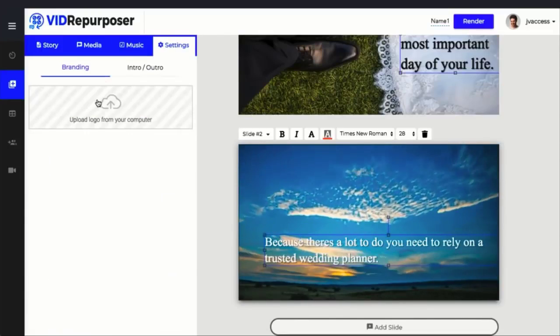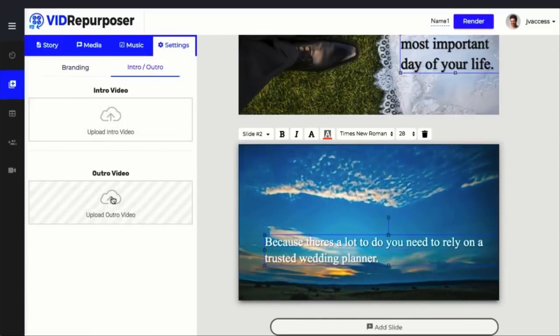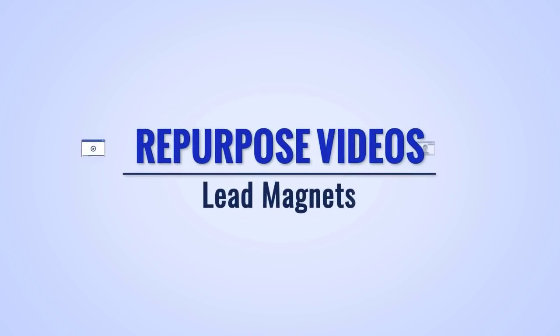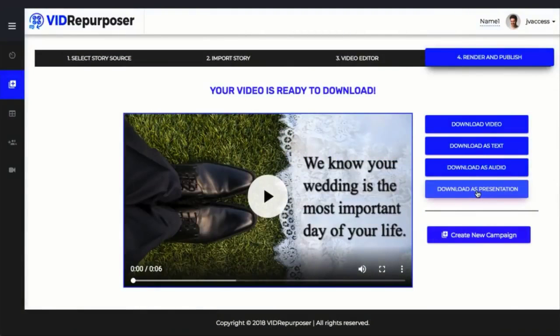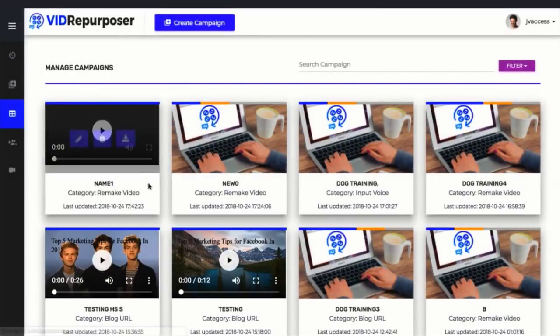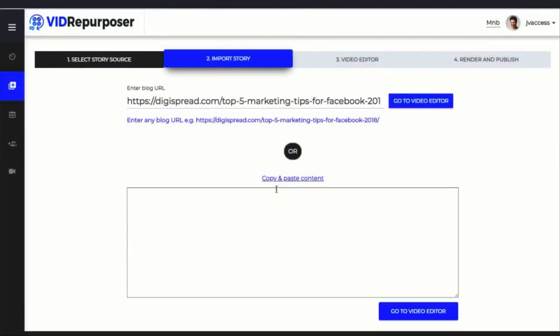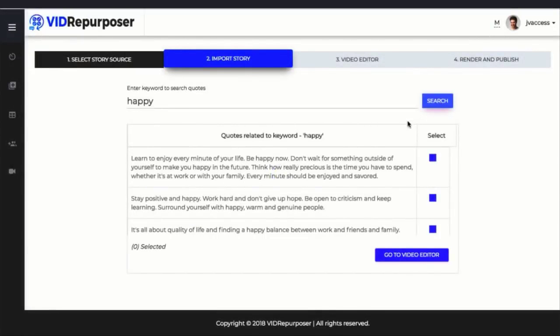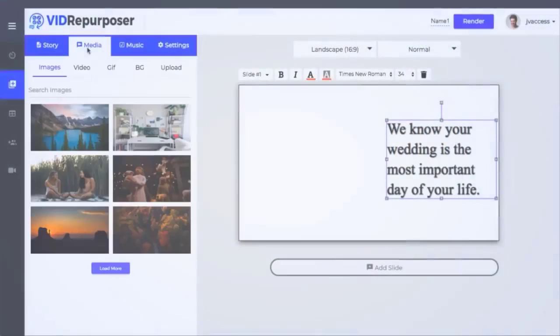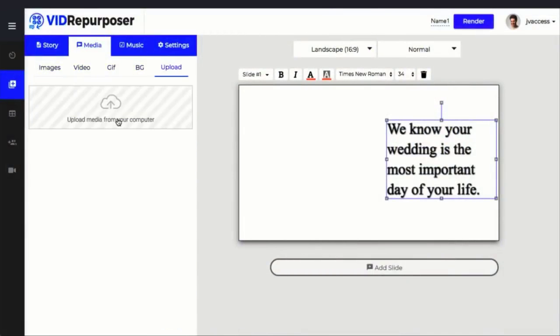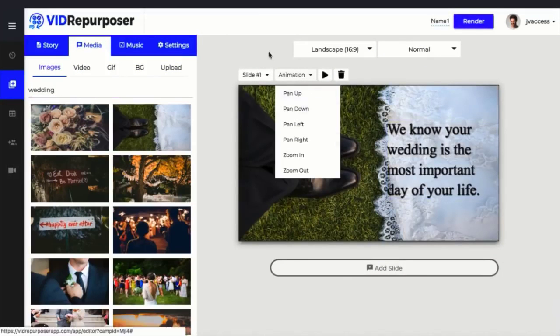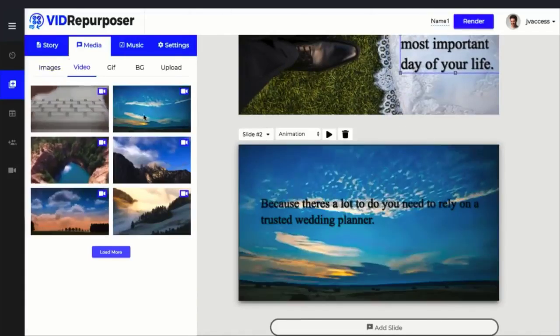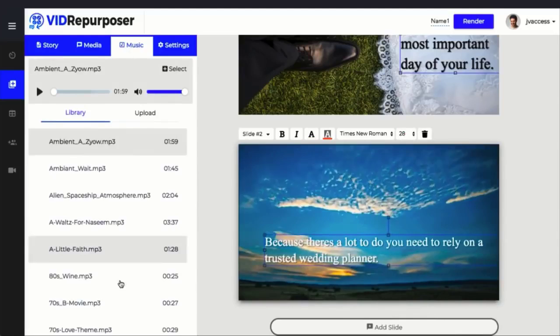You can repurpose videos into audios, blog posts, lead magnets, and more. Don't just stop at video creation—take your created video and repurpose it into a new blog post, a lead magnet, an audio version for a podcast, and more to reach more traffic channels and more leads with just a click of a button. Do rich customization of each video: add text, change font size and color, add background images and videos, customize the number of slides, edit the content, and more. The options are endless with the built-in WYSIWYG video editor.